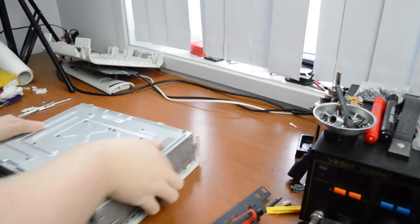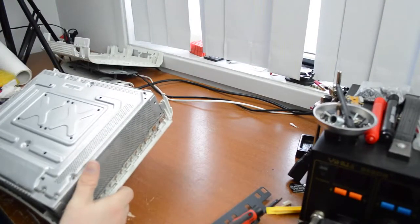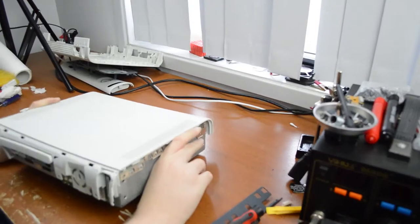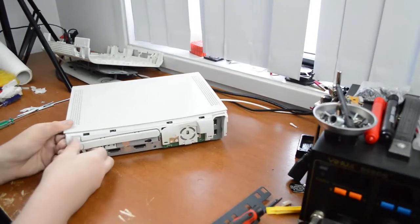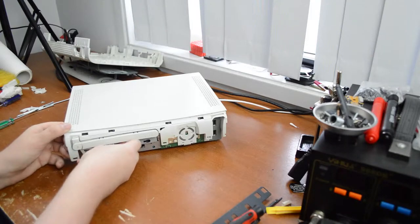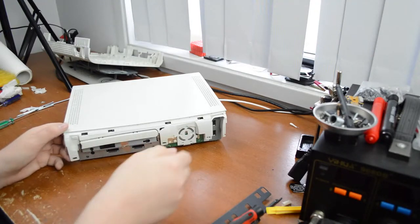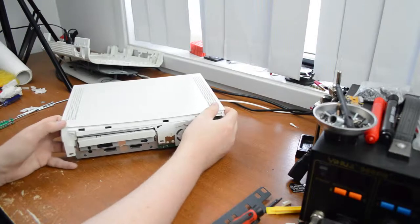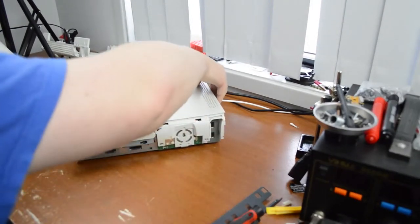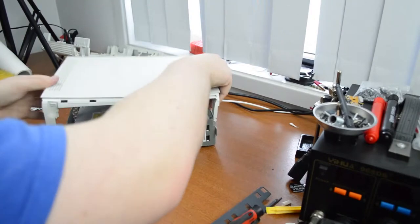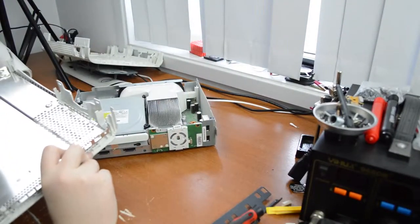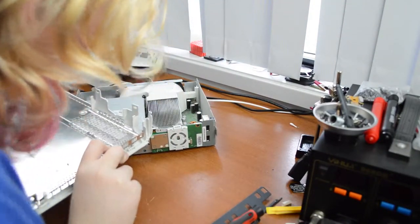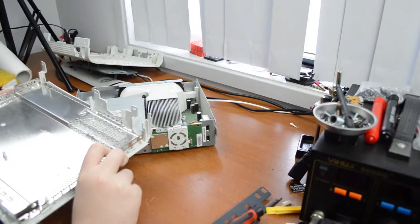So if I just pick this up, no screws left in it, pull the eject button out, it just pops up. I'll replace that with a chrome one.